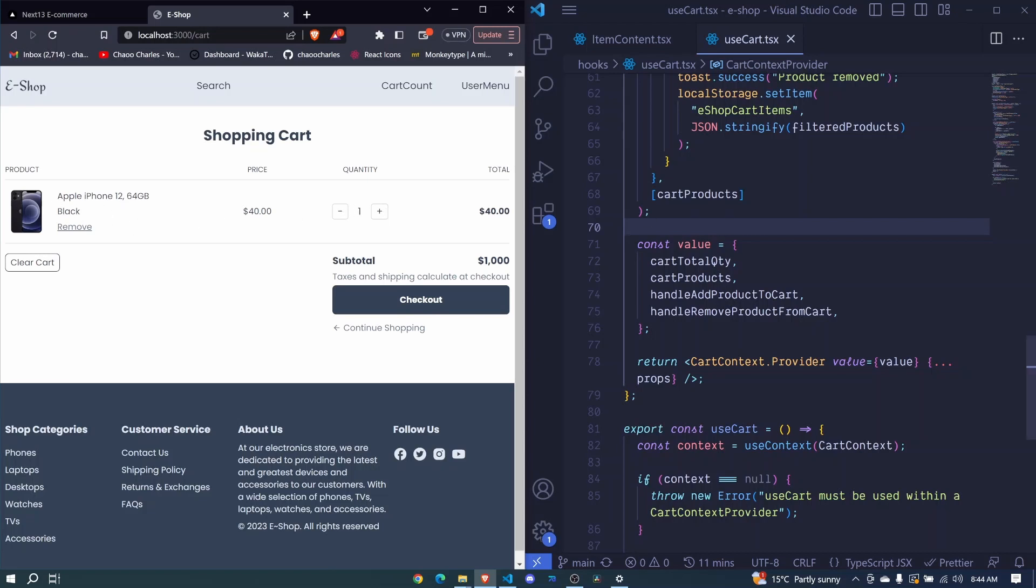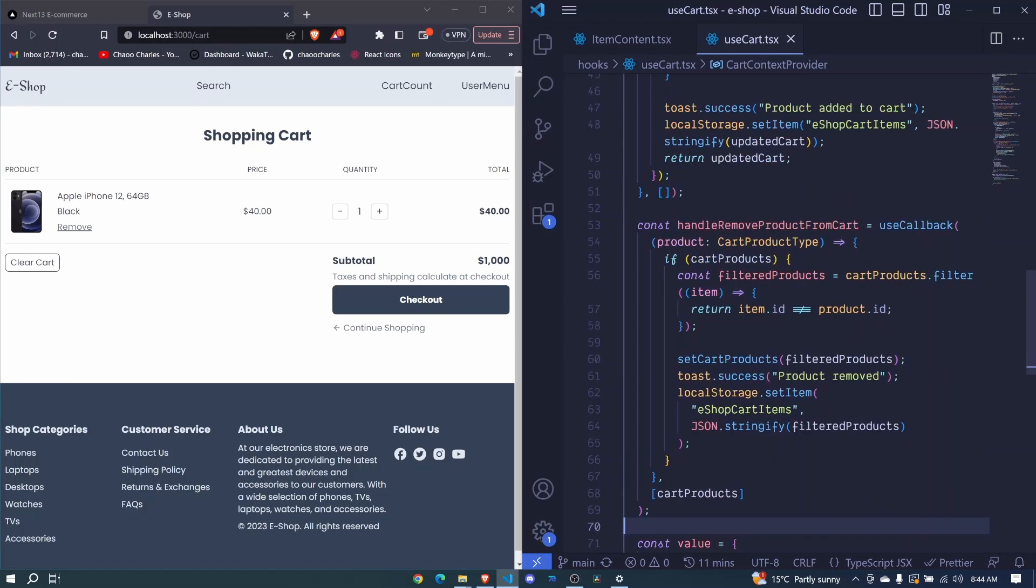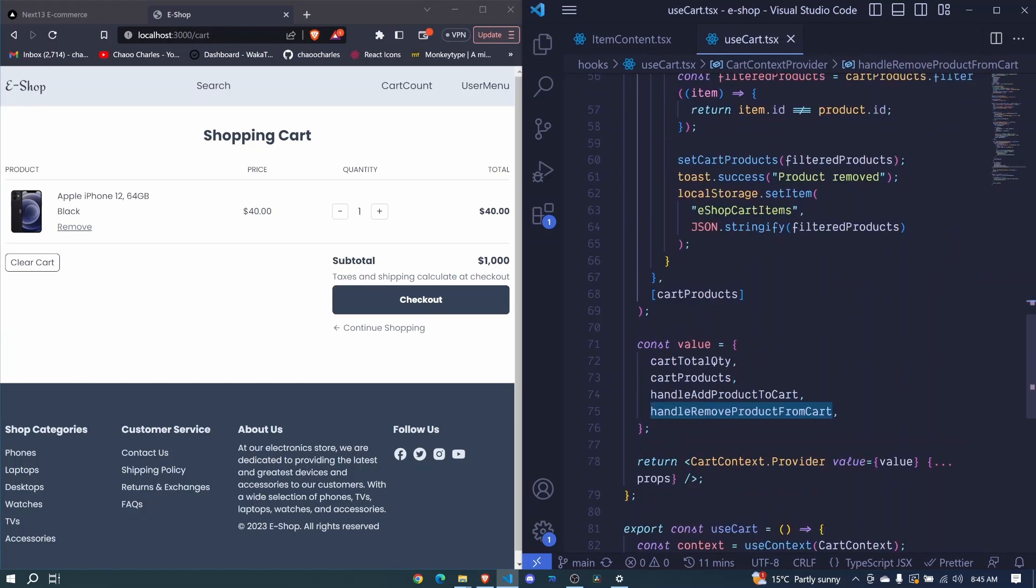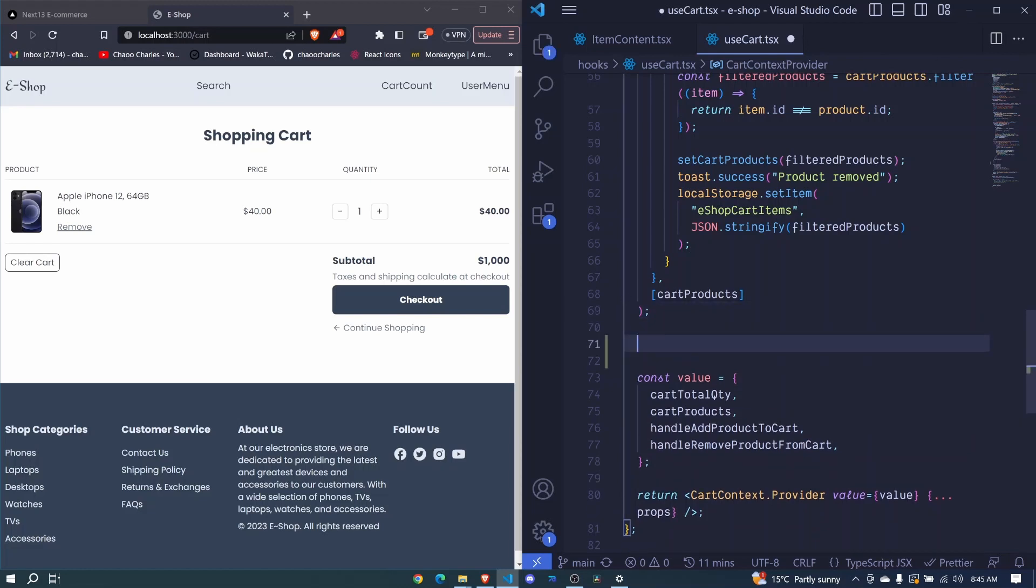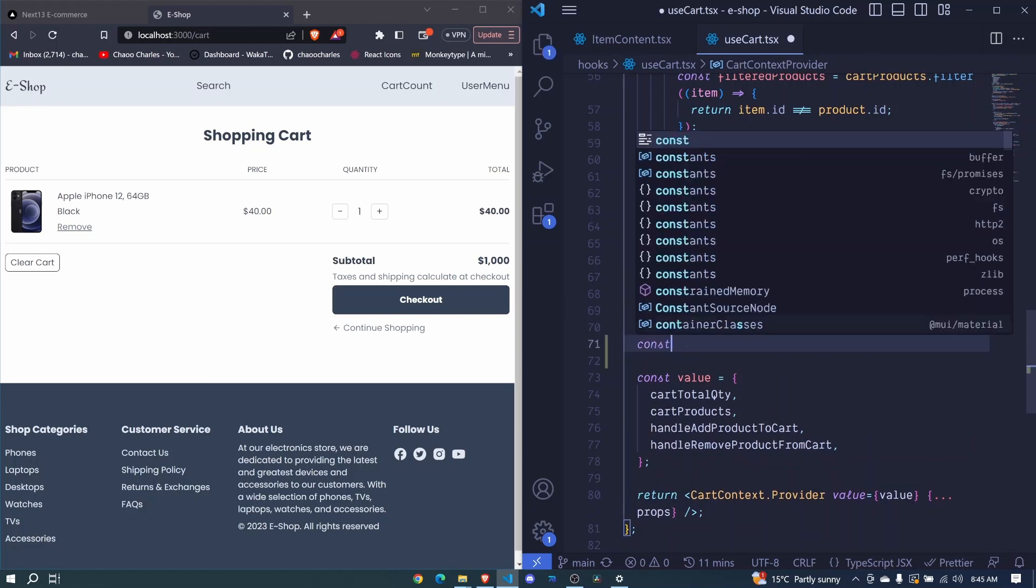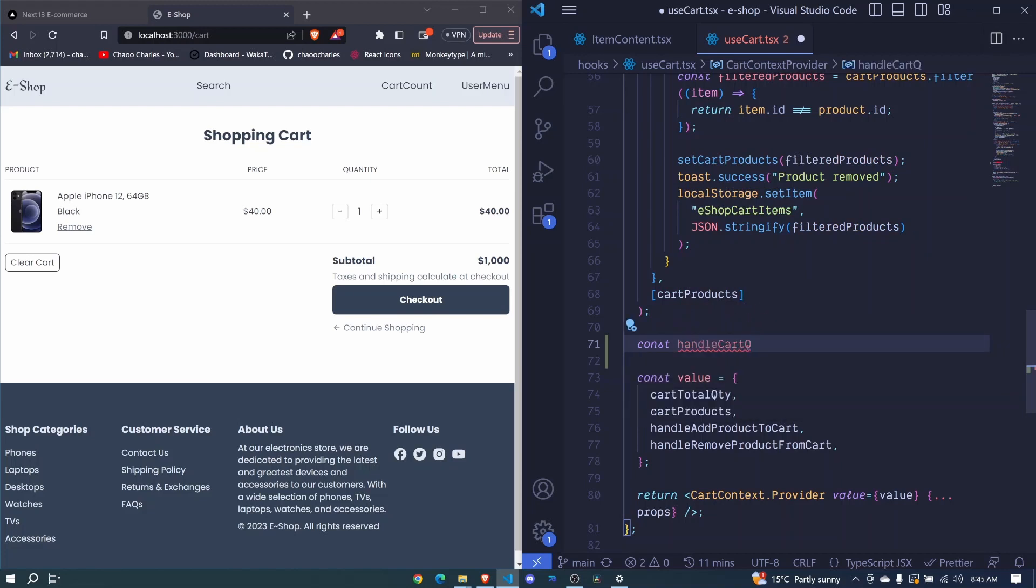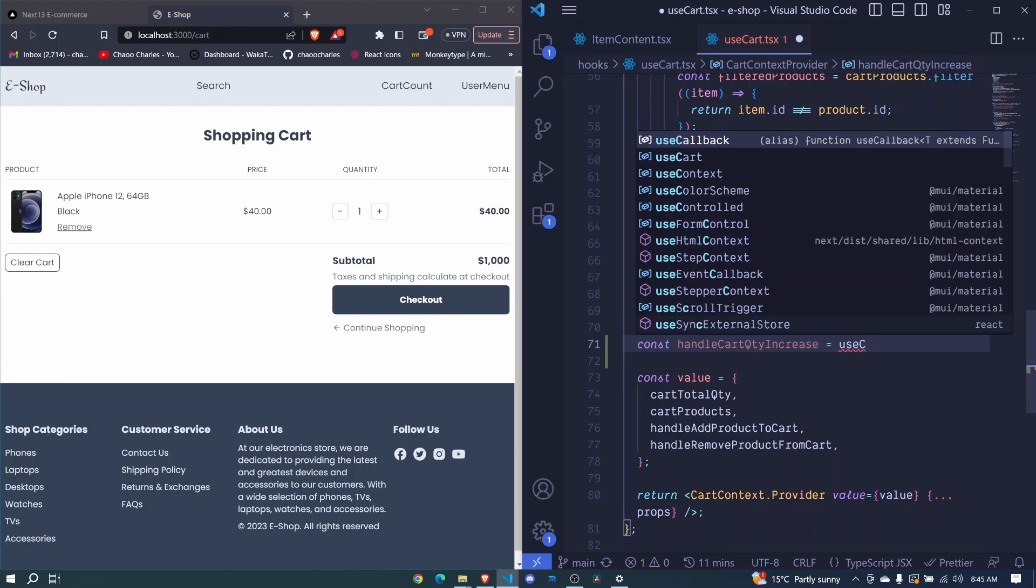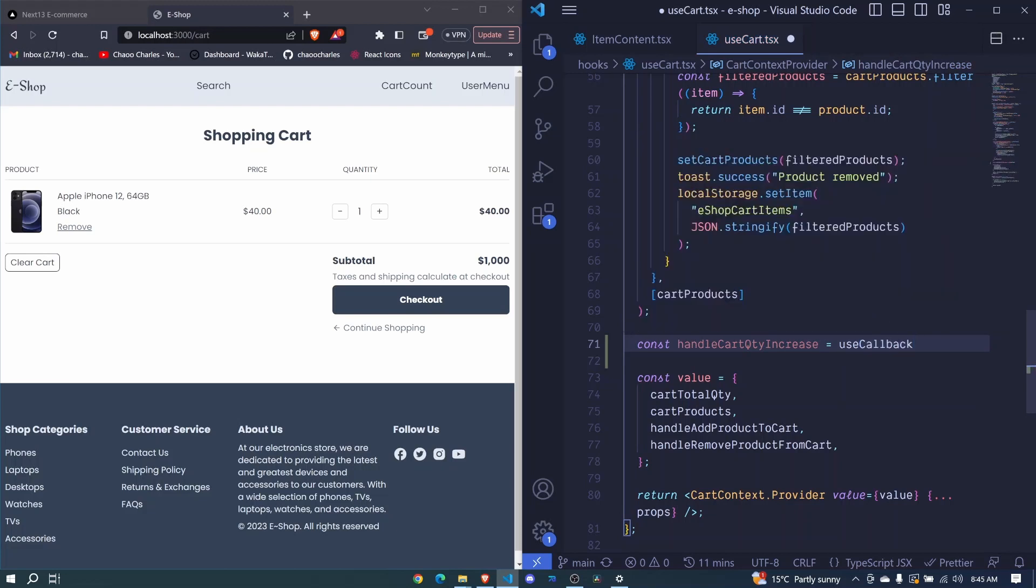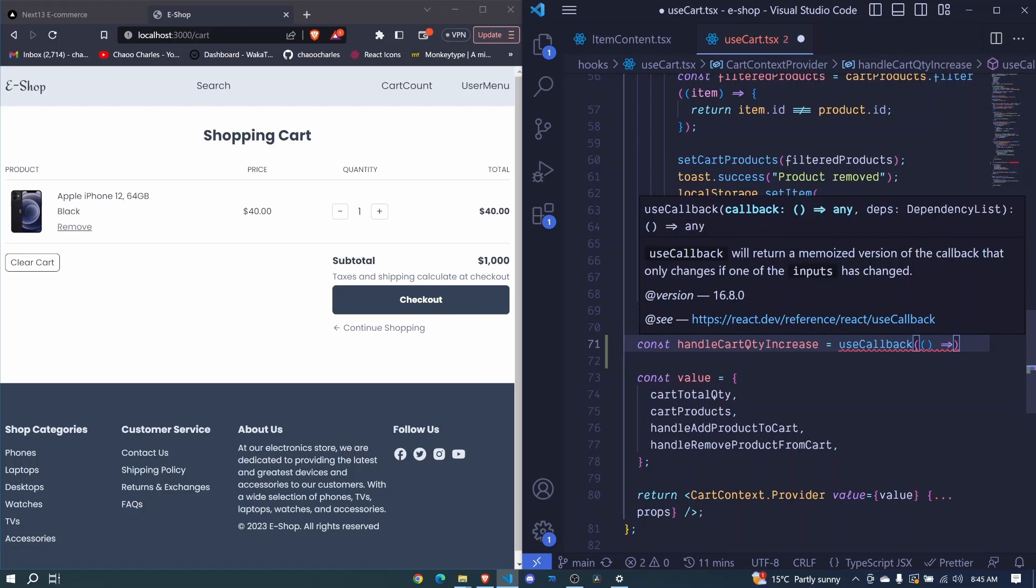So I'll come to our use cart file here and below our handle remove product from cart I'll create a new function right here. So here you can just say const handle cart QTY increase, so cart quantity increase, and we'll set this to be a use callback. We invoke it, we pass an arrow function right here.